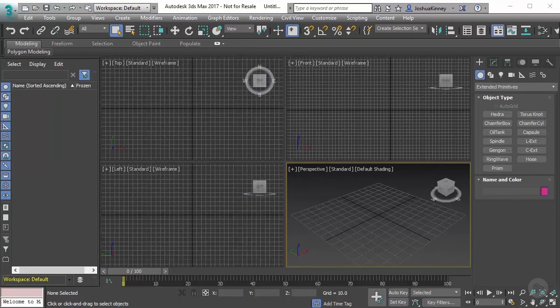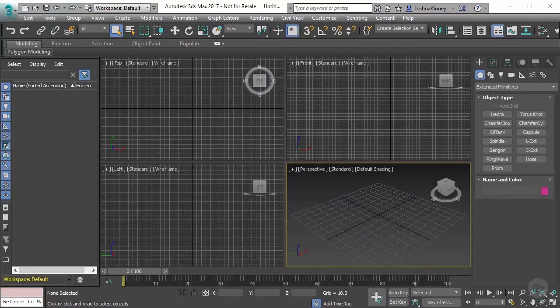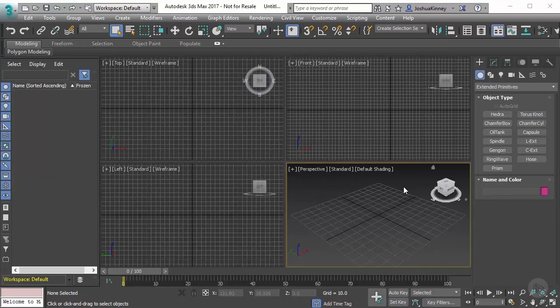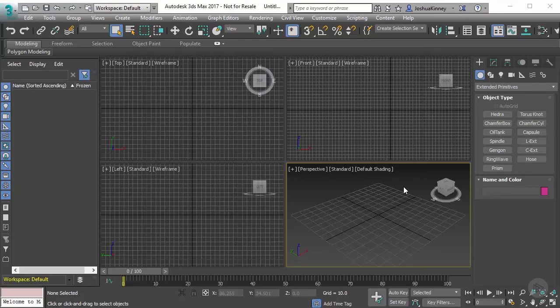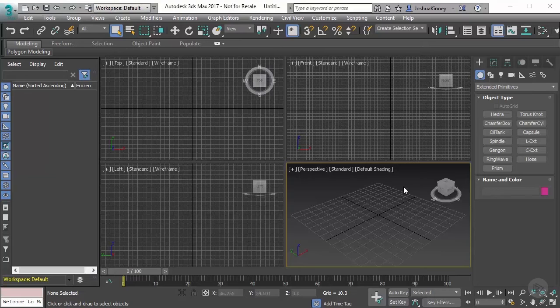In this video, we're going to take a look at how to create project folders for 3ds Max. So whenever you start working on a CG production, whether that be an animation or you're just working on a model for a production or a game or whatever it might be, it's a good idea to keep your project folder nice, neat and organized.